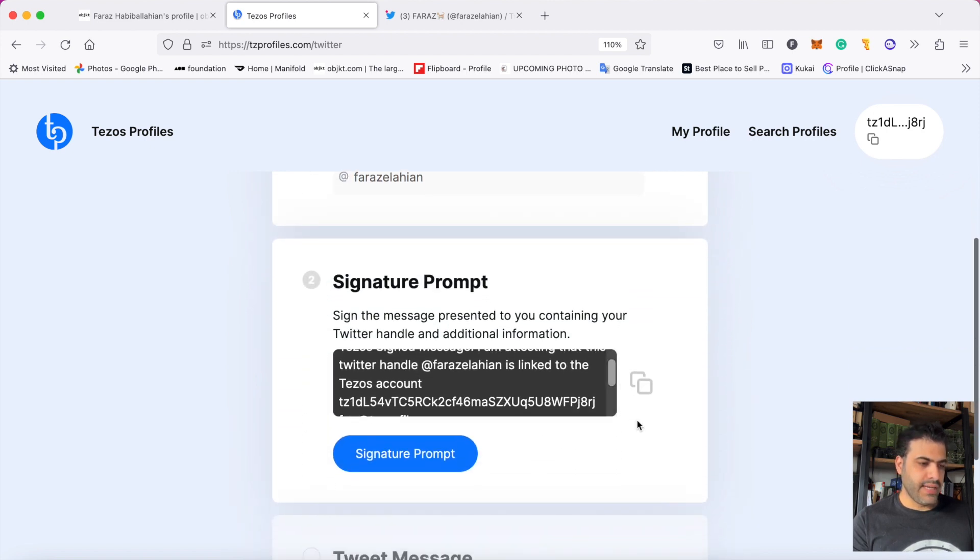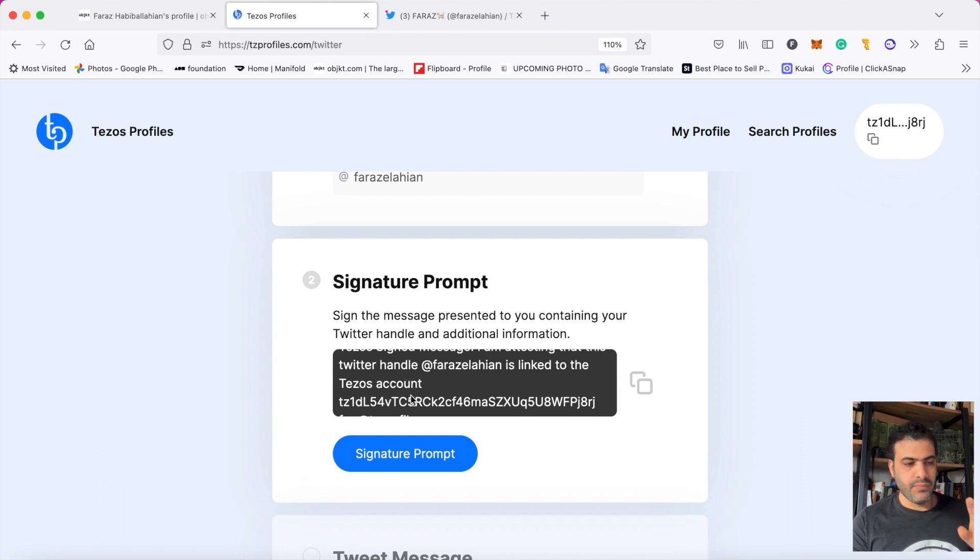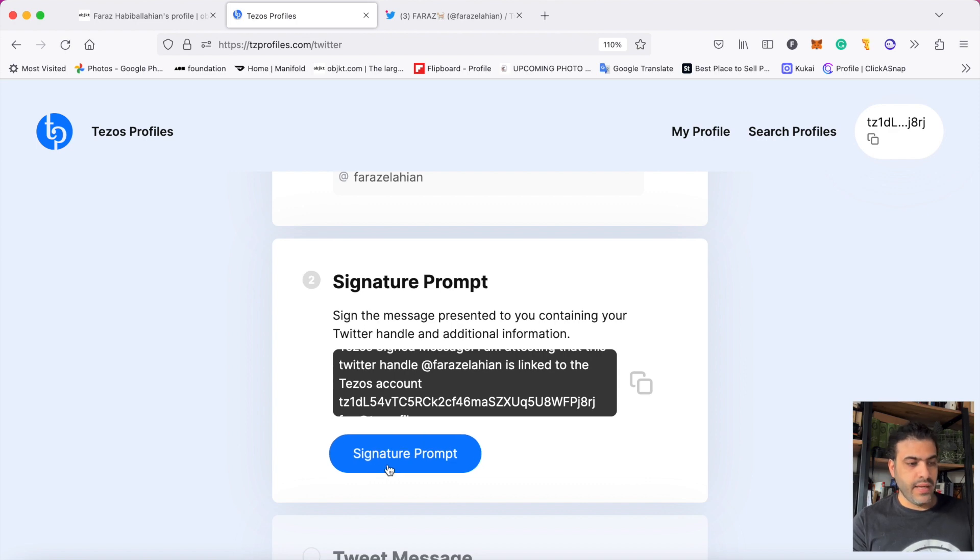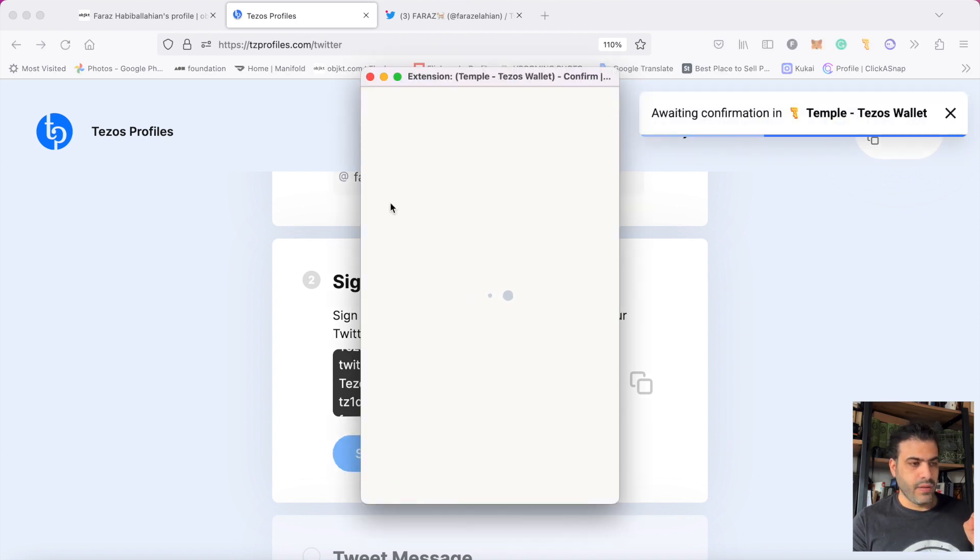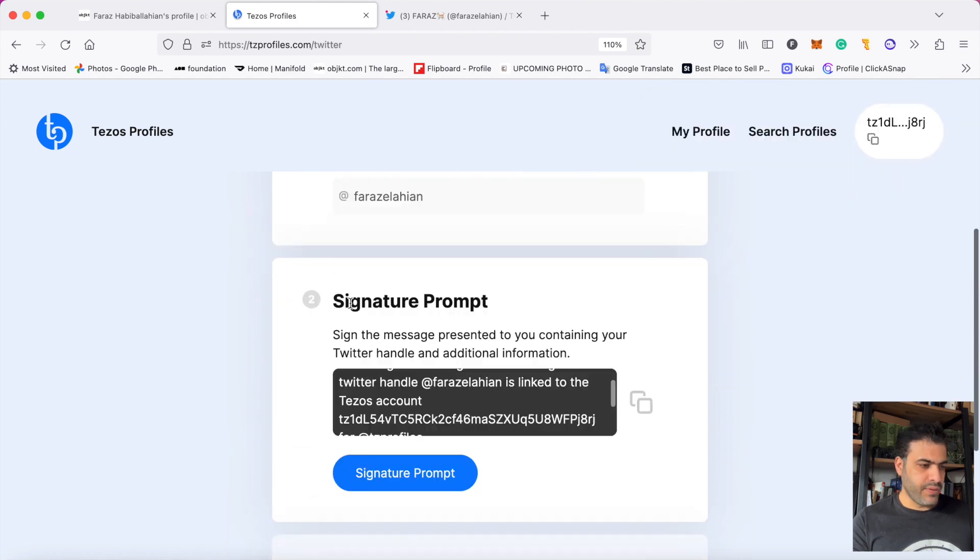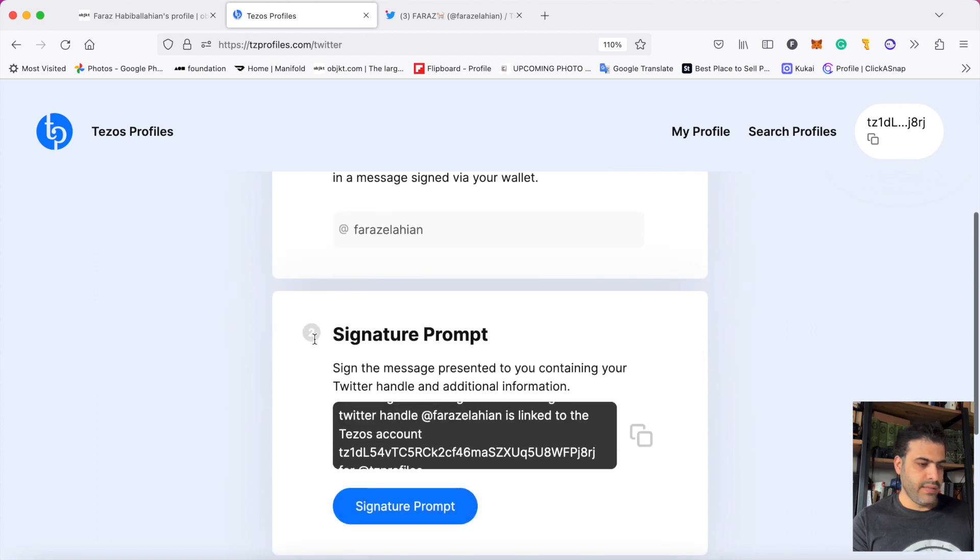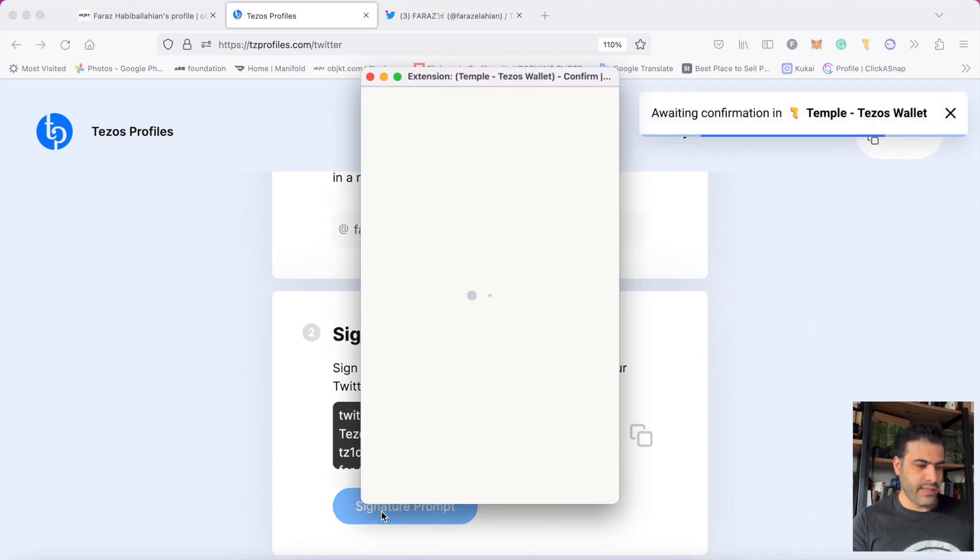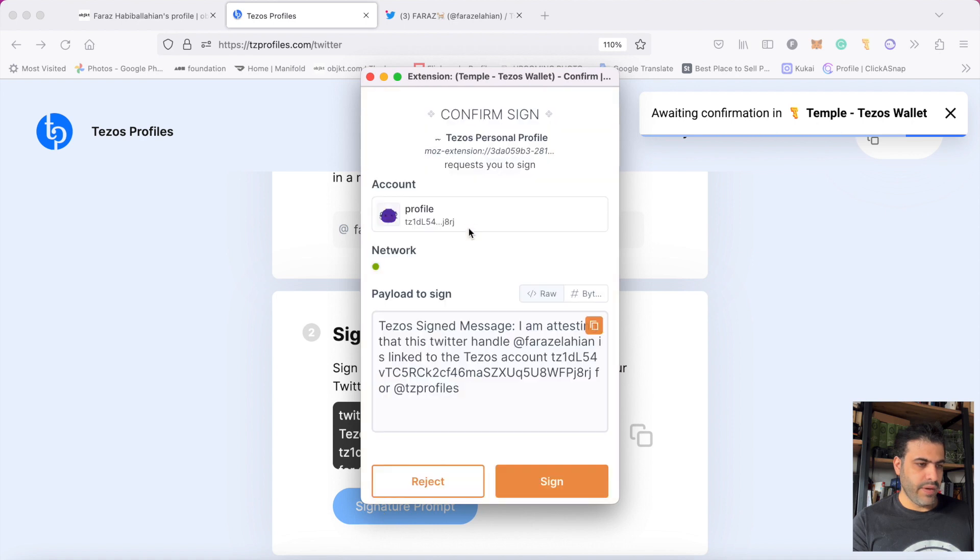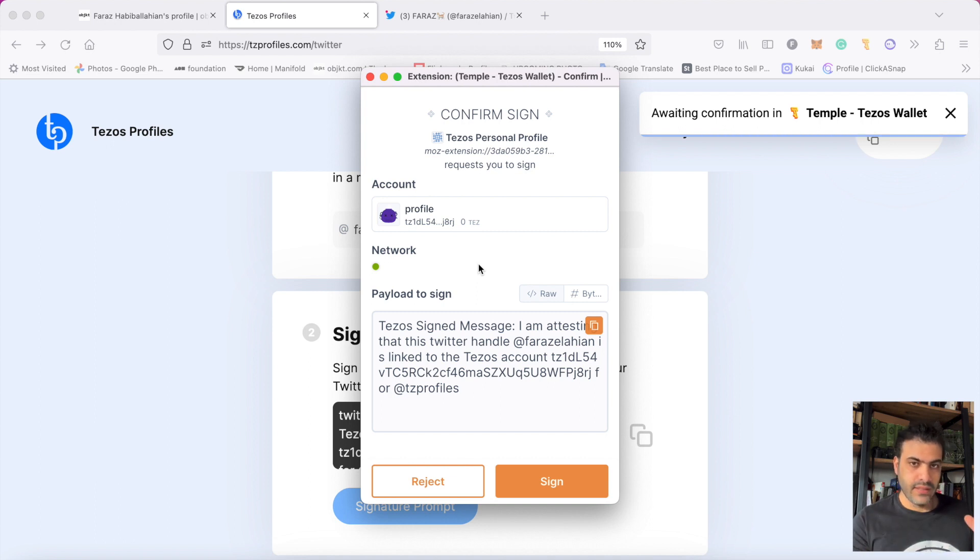After that, this signature comes here and I should sign that this Tezos profile is for this Twitter and for this Tezos wallet. Look here - there's a number two. When I click on sign and go to my wallet, I give permission. I sign it to confirm that this wallet is for this Twitter account.